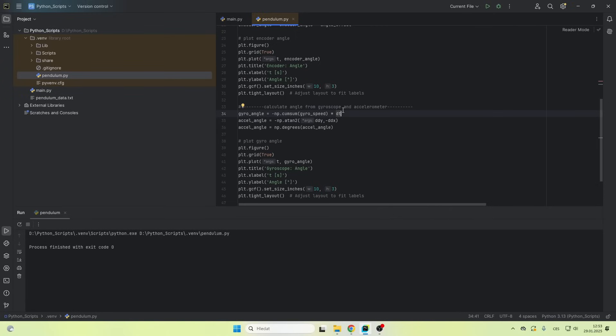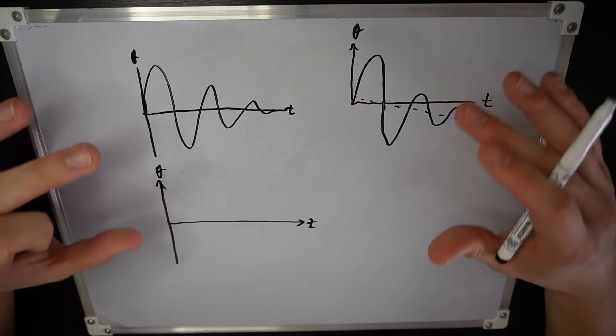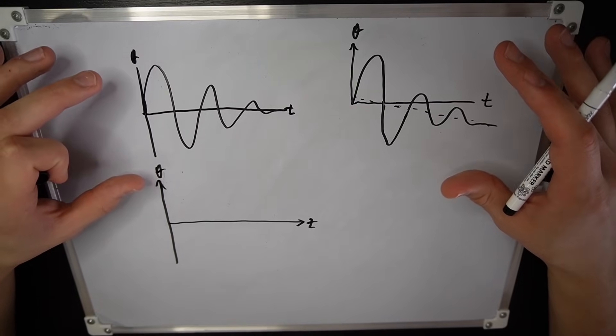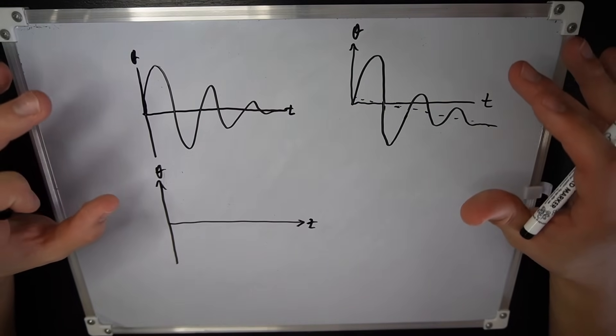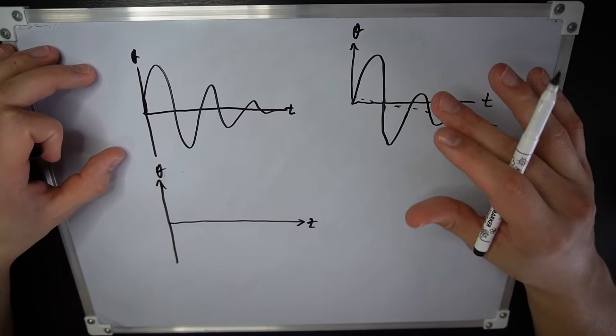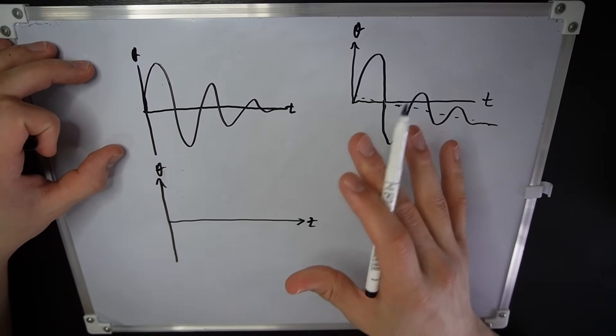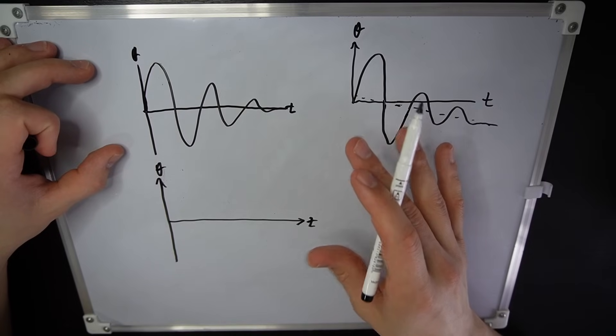To get the angle out of the gyroscope, I integrated the angular velocity and I got this graph. You can see that this data looks similar to the encoder, but it has a downward trend. There's an error in the gyroscope. So when we integrate the angular velocity, we also integrate the error.